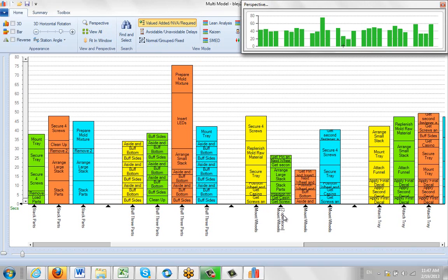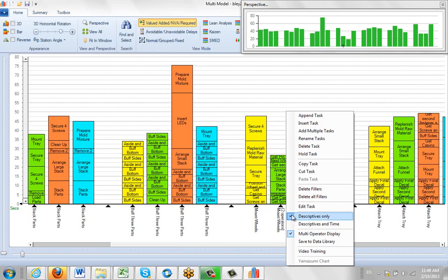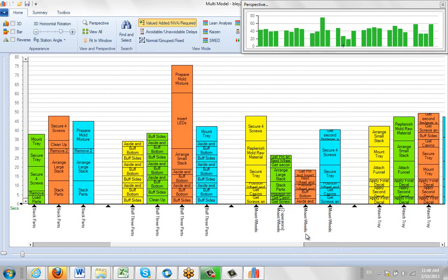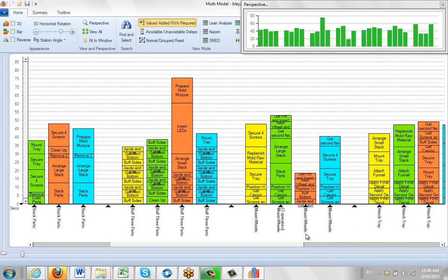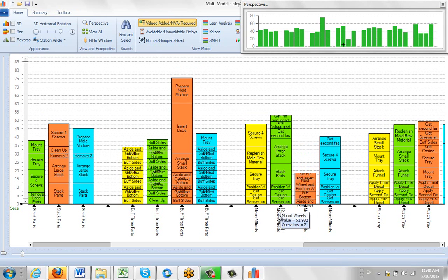This one has two operators. If I hit the right button and uncheck the multi-operator display, you'll see that it actually doubles in size. That's the total amount of work.